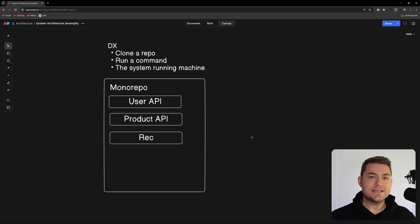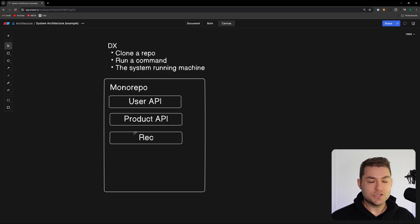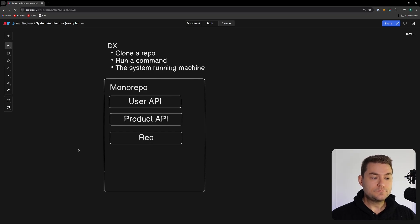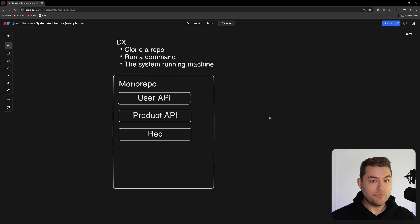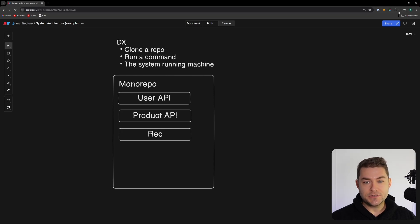We need to decide whether all of these services are written in different languages — do we allow developers to use whatever language they want? We could have a Node service, a .NET service, a Go service. Because I'm responsible for the design of this application, I'm going to set a hard rule: every single one of these services must be a Go application.